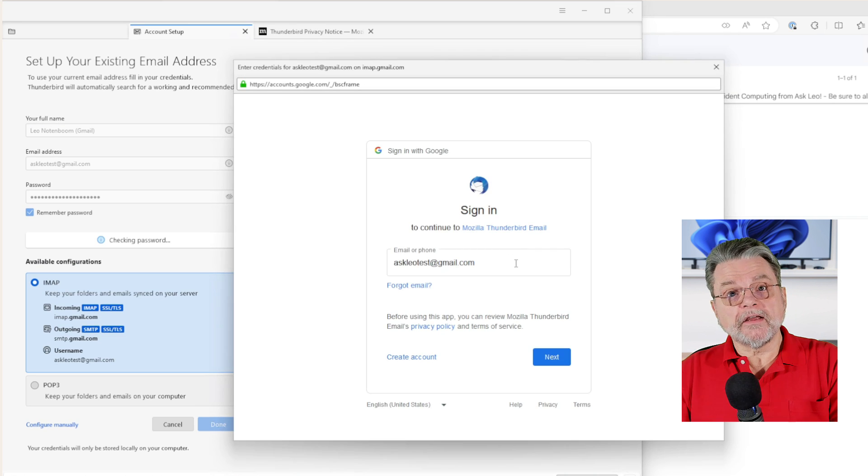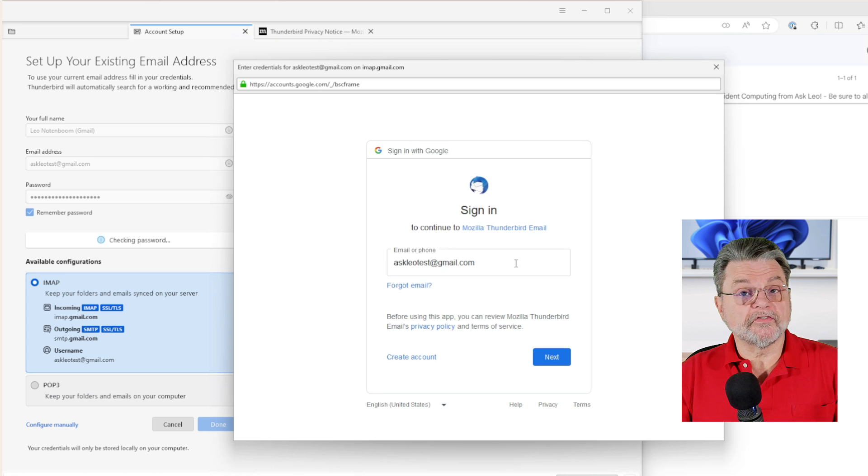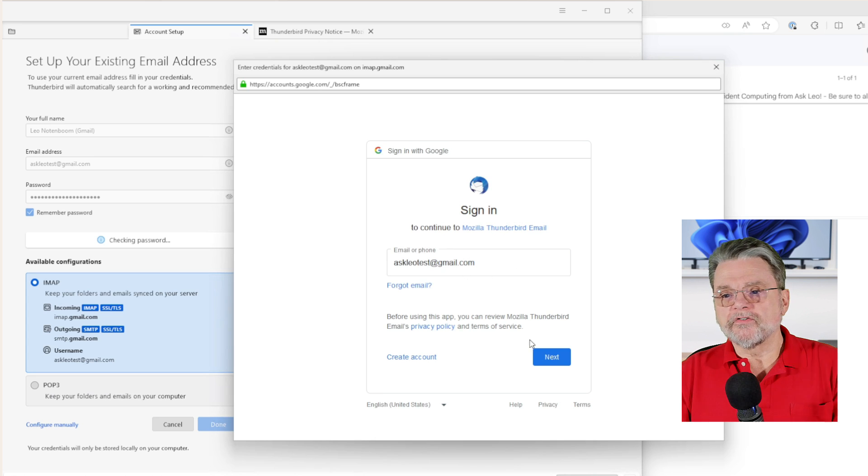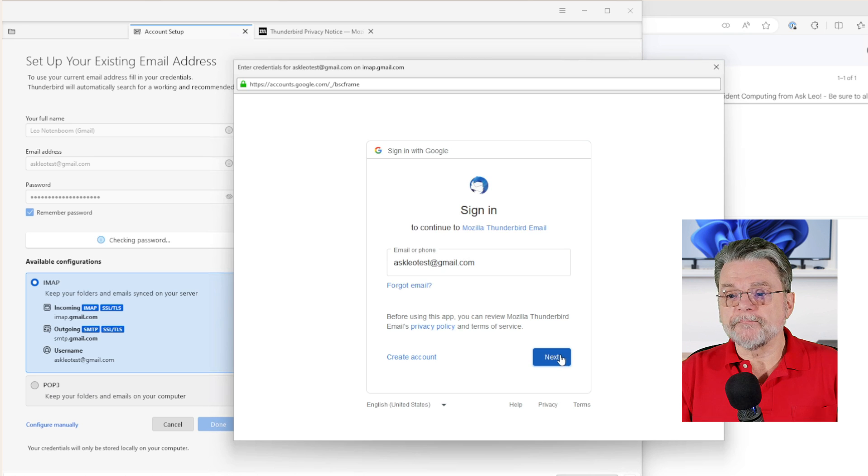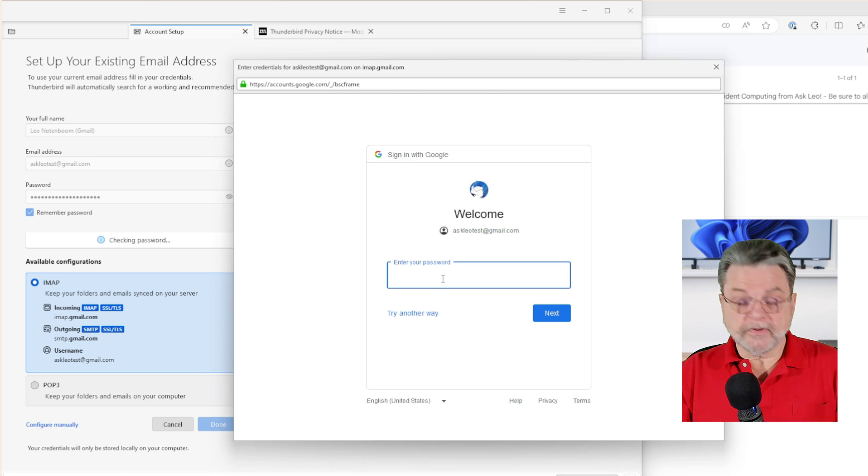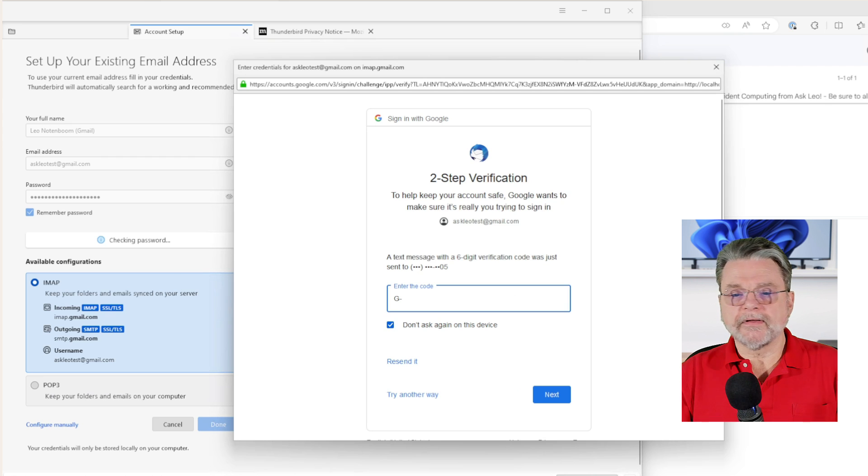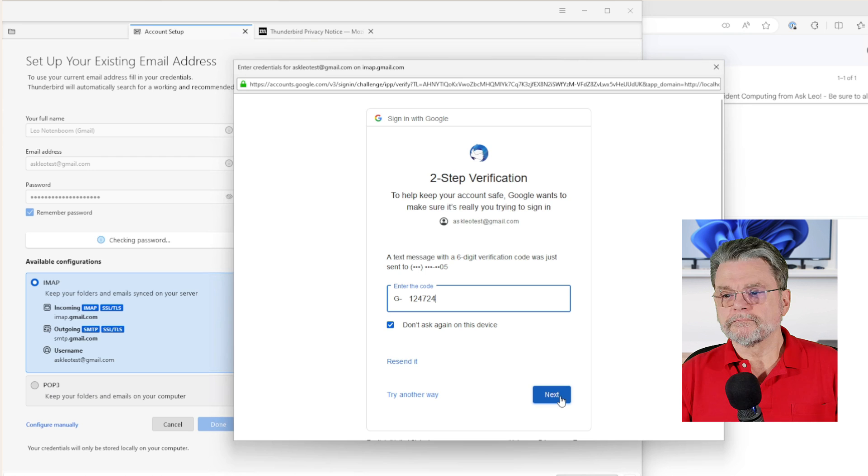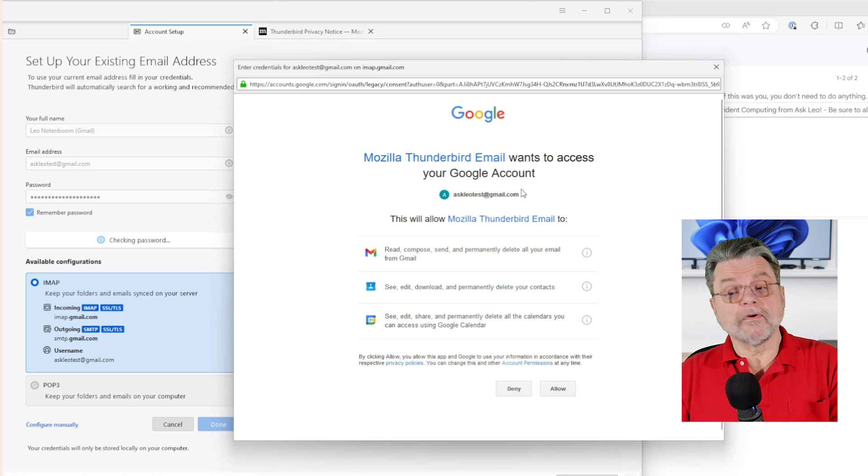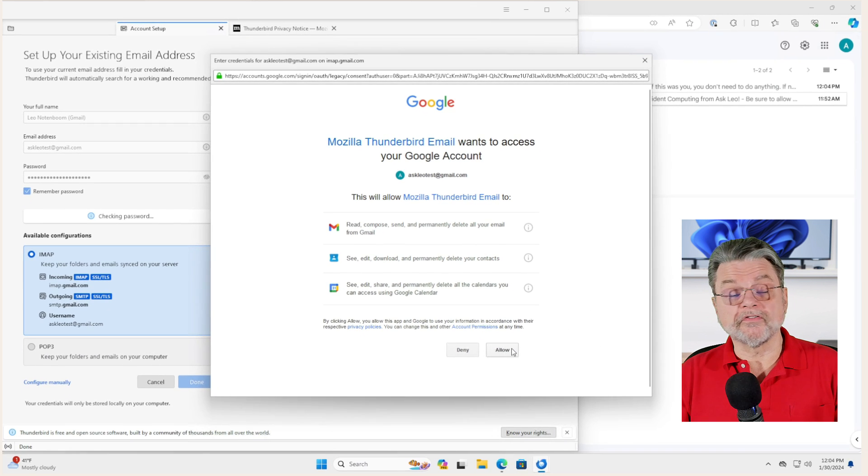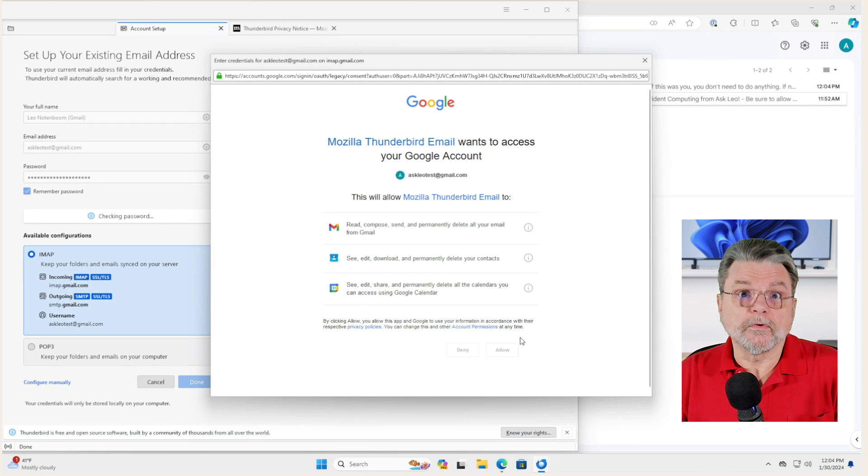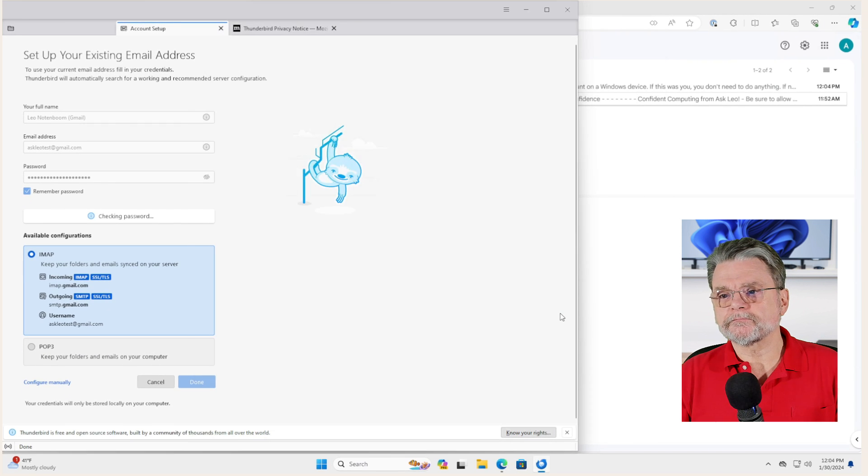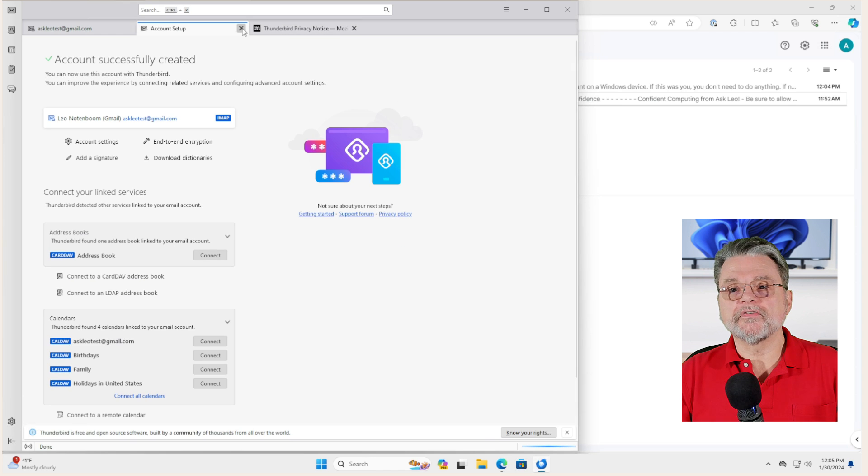Now, in this case, Google is using an additional layer of security, an additional layer of authorization. This is the email address we're going to use again. It's probably going to ask for my password again. Two-step verification. Okay, I've got a text message I need to respond to. It wants Thunderbird to access my Google account. Of course, that's exactly what we're asking for it to do.